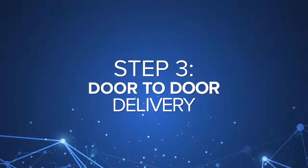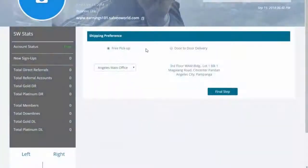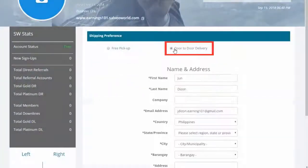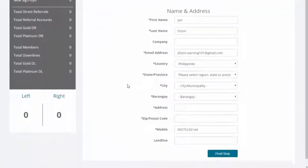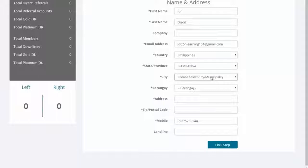Select Door-to-door Delivery. We will ship the items right to your doorstep. Just indicate your contact details.